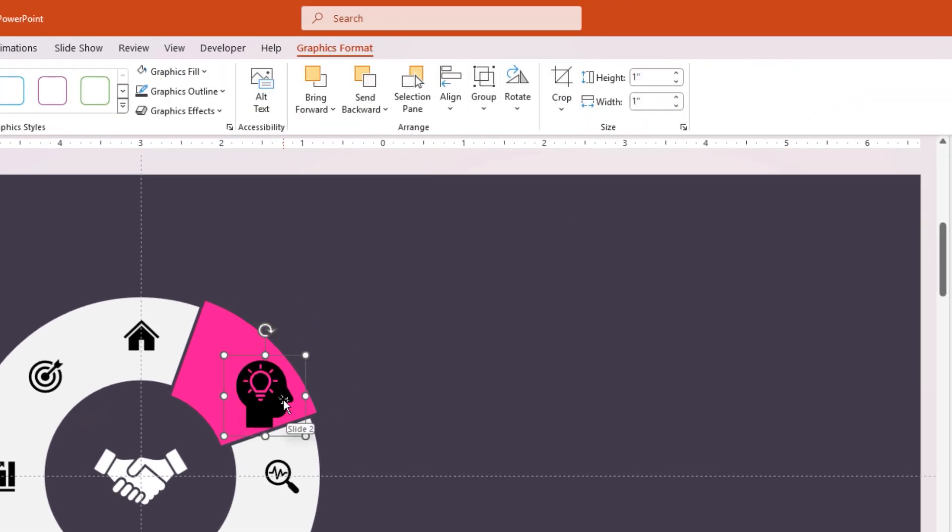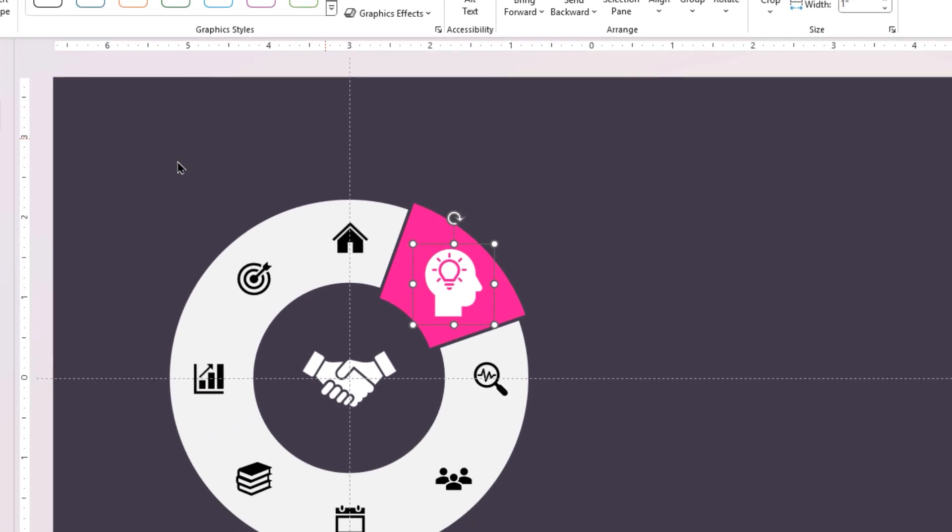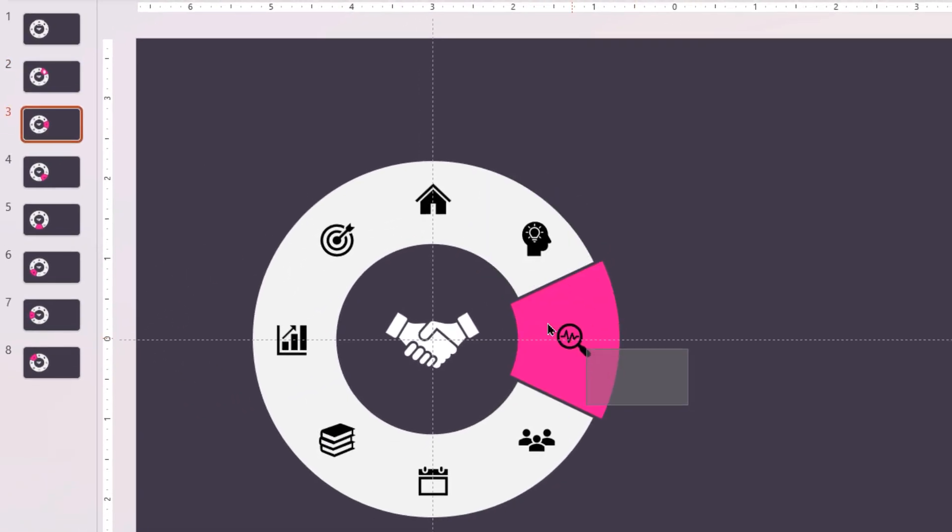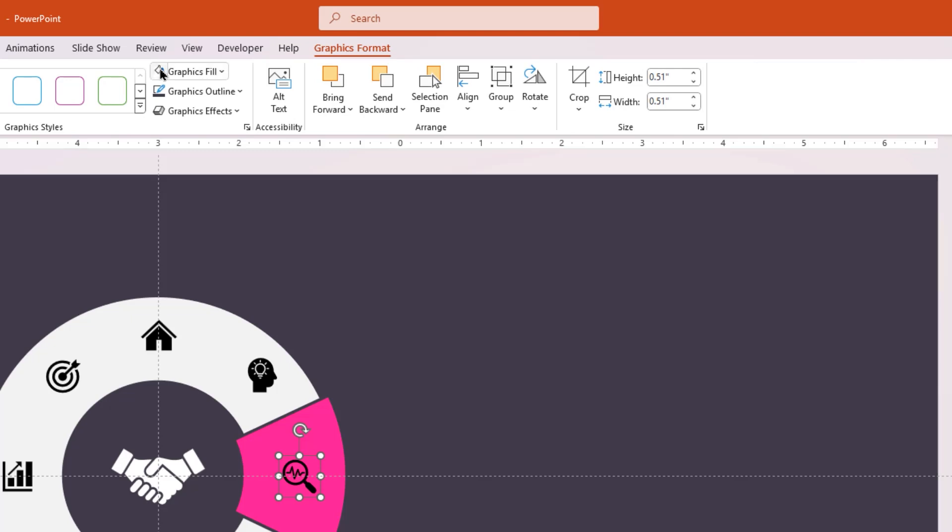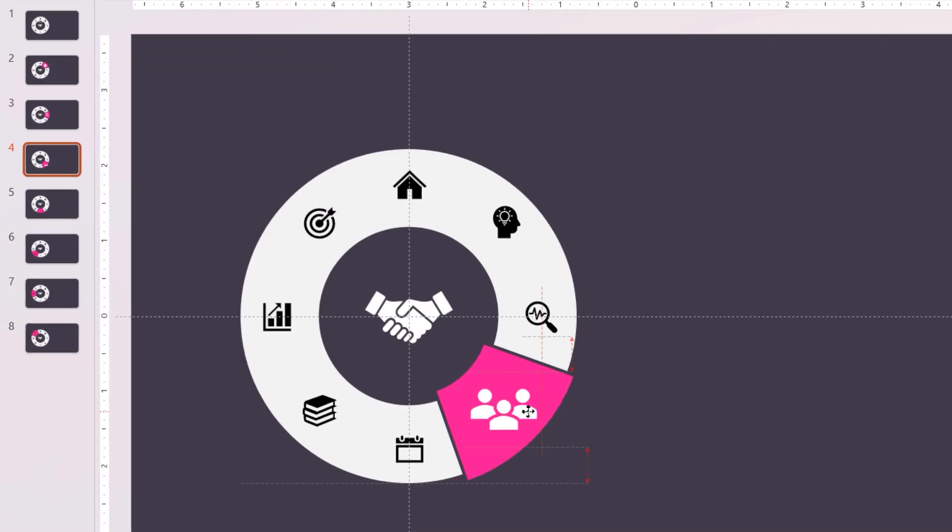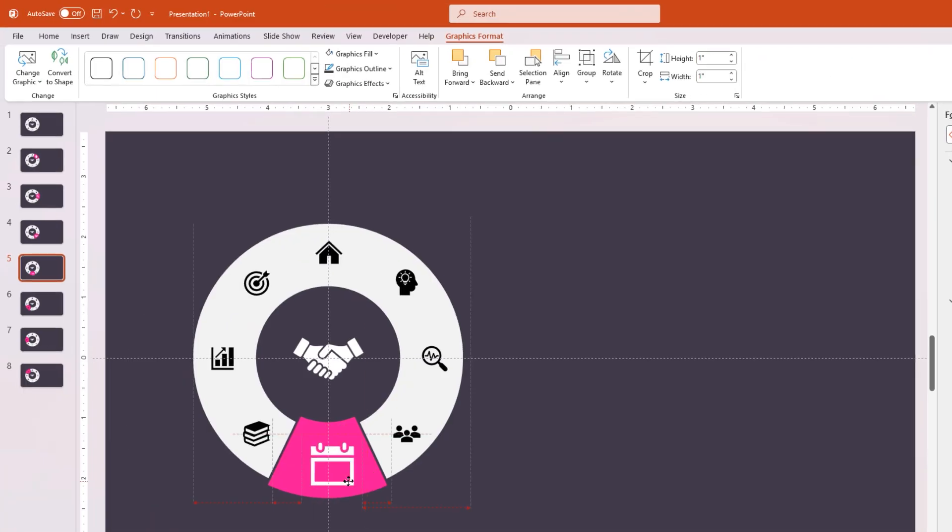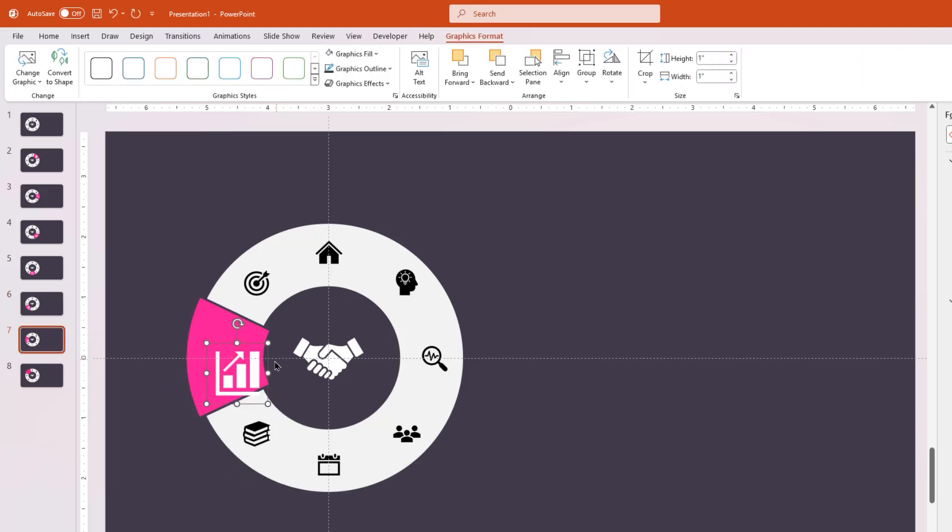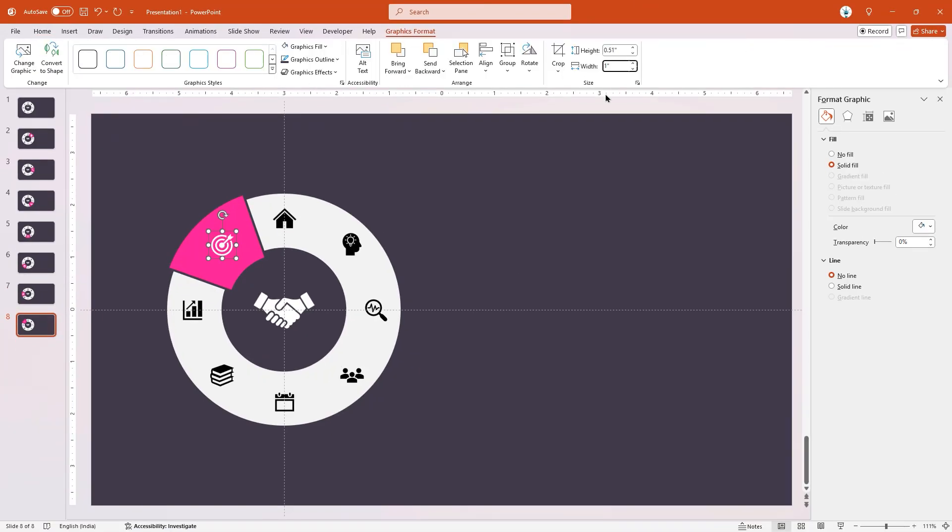Realign it properly and change its fill color to white. Now go to the second slide, select the PNG icon, change its fill color, increase its size, and realign it properly. Follow the same steps and do these adjustments to all PNG icons in each slide.